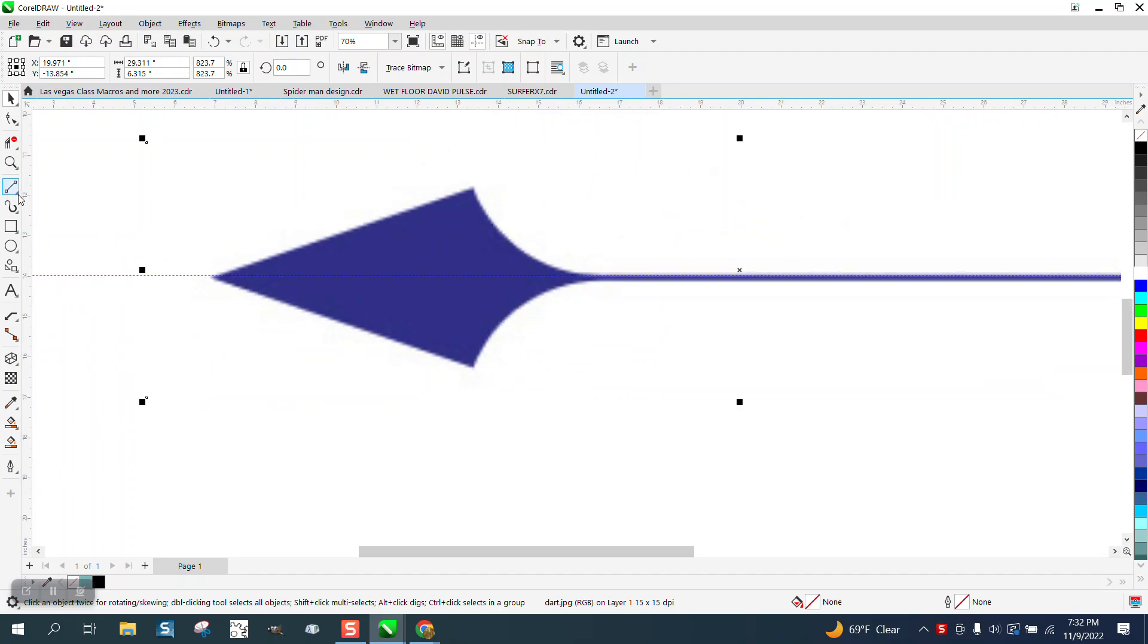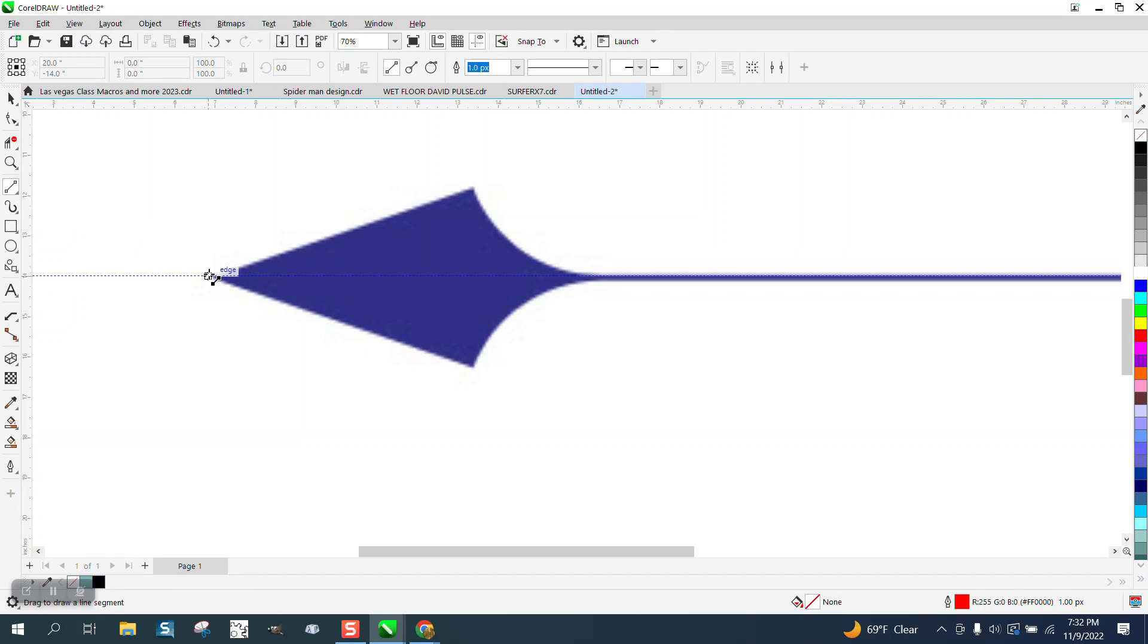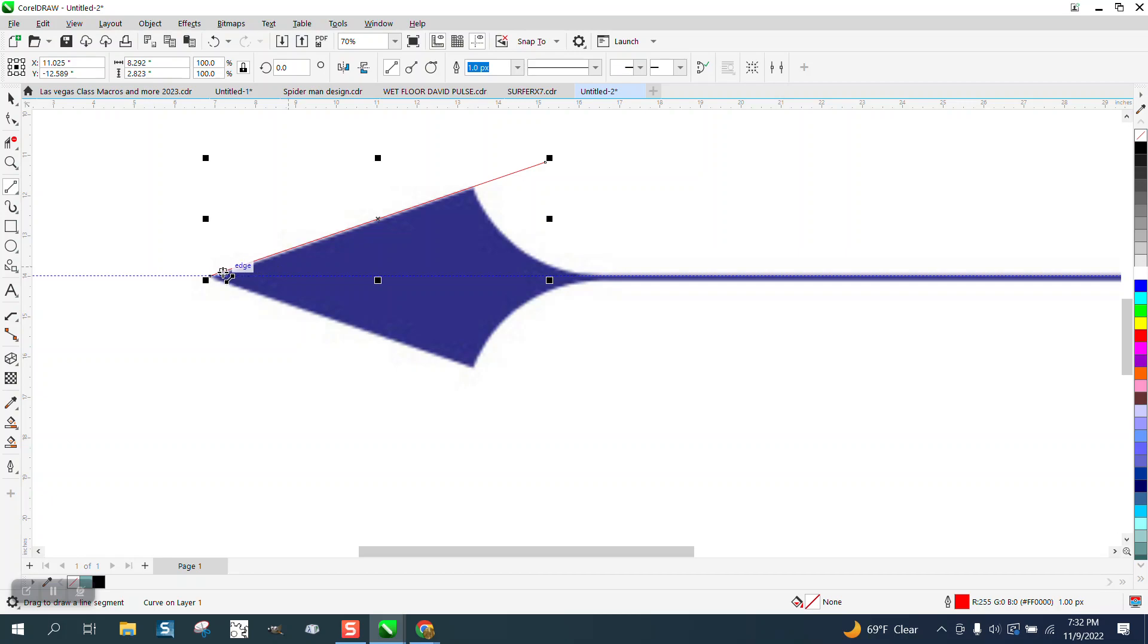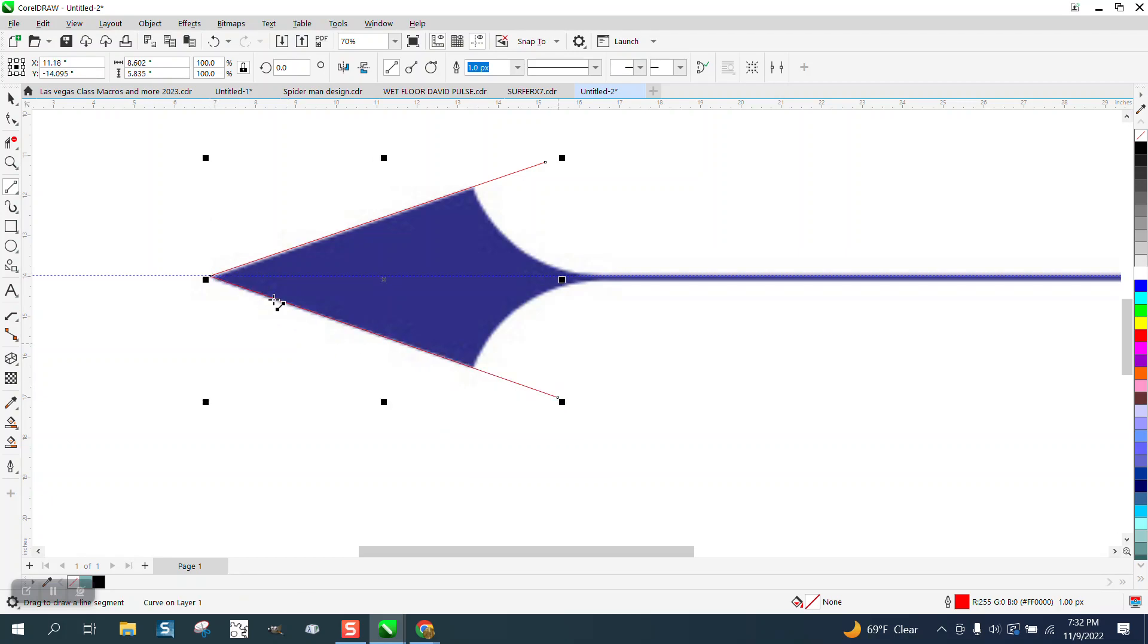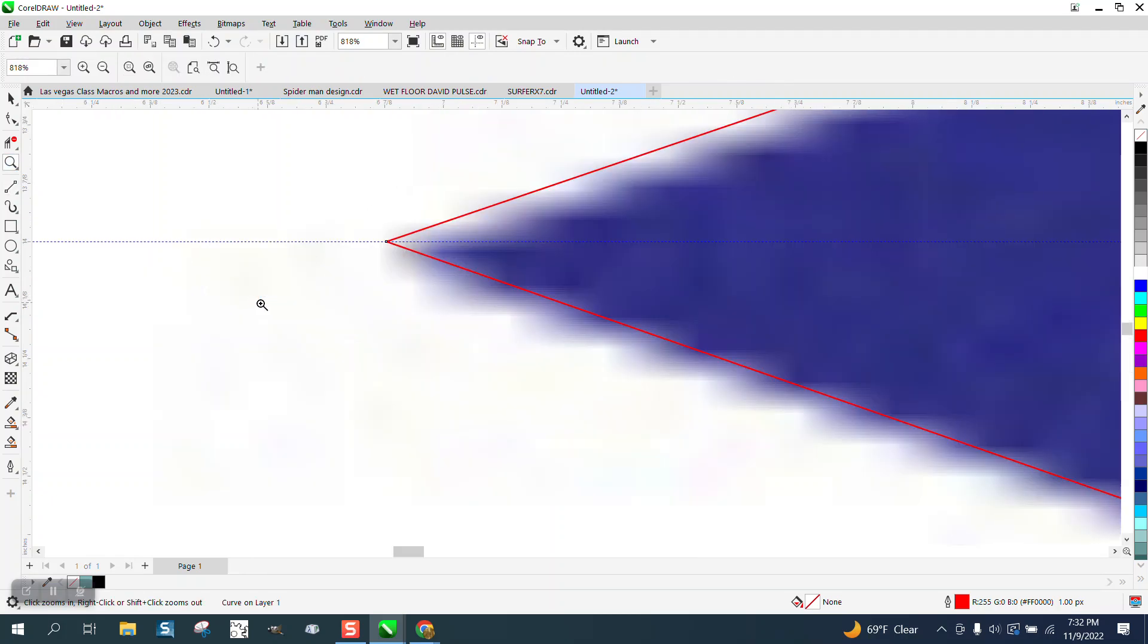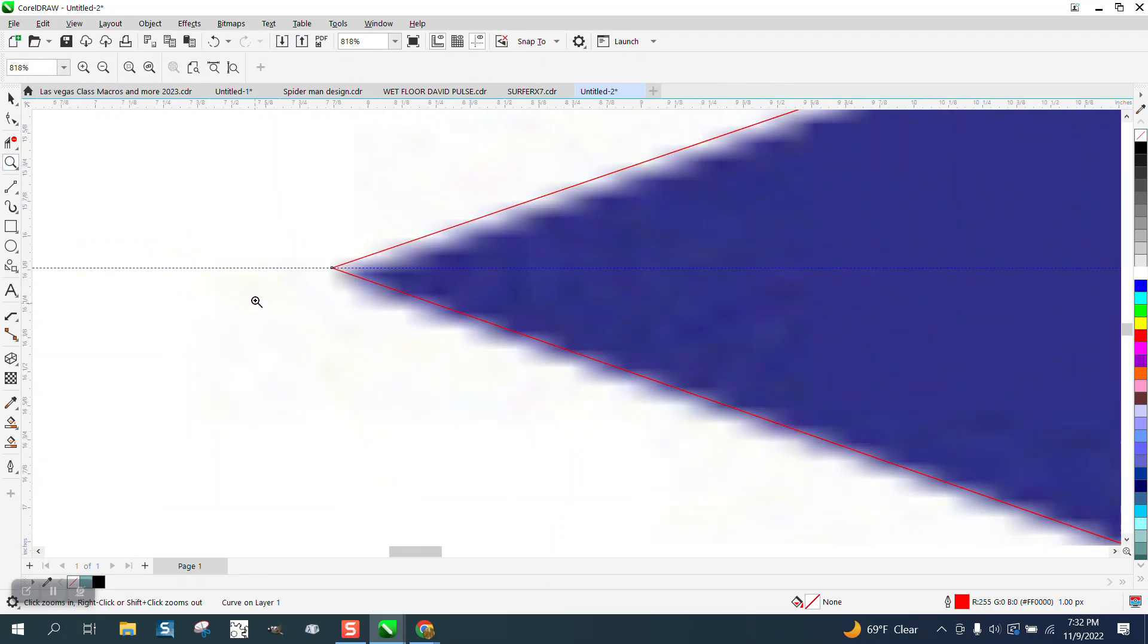And then we're gonna just take a two-point line. And we're gonna go from that indexing line outwardly, and we're actually gonna go past. And then snap on that node, and then go past. We're halfway there.